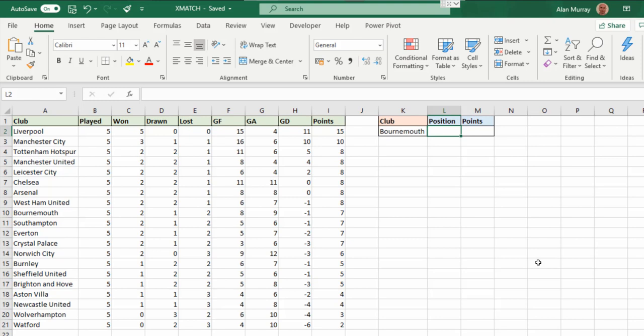So let's have a look at how this function can differ to the original MATCH function that we have. Now in this first example I have a Premier League table with the rankings at the point of time of setting this up.